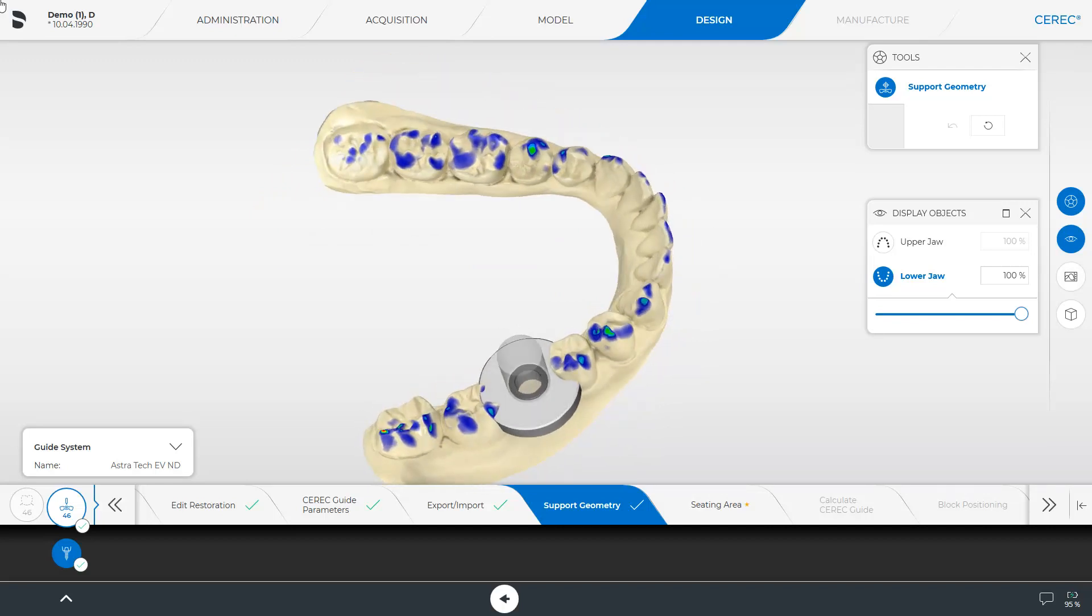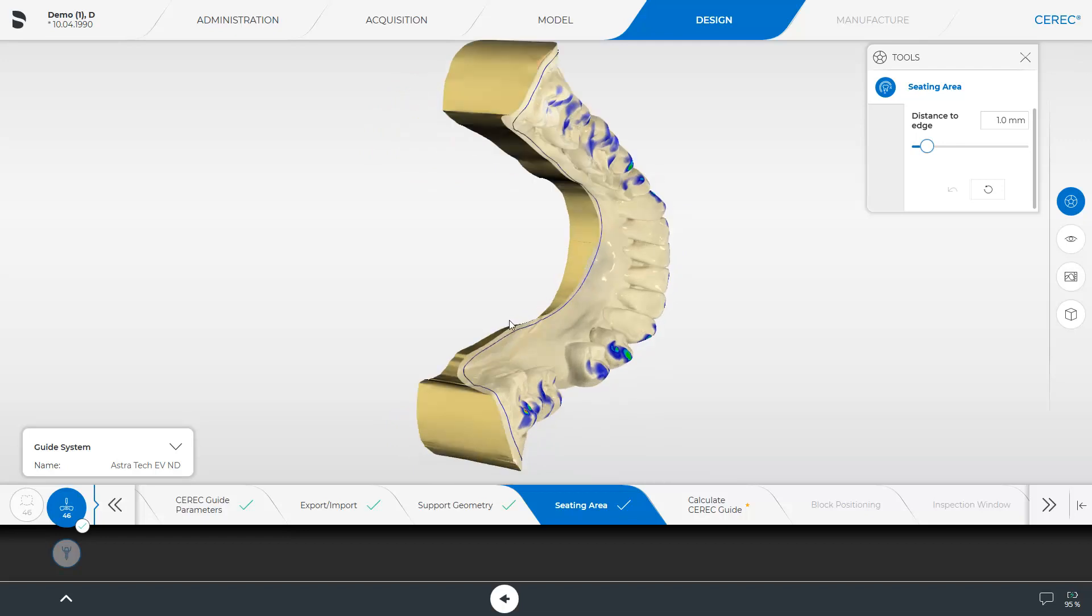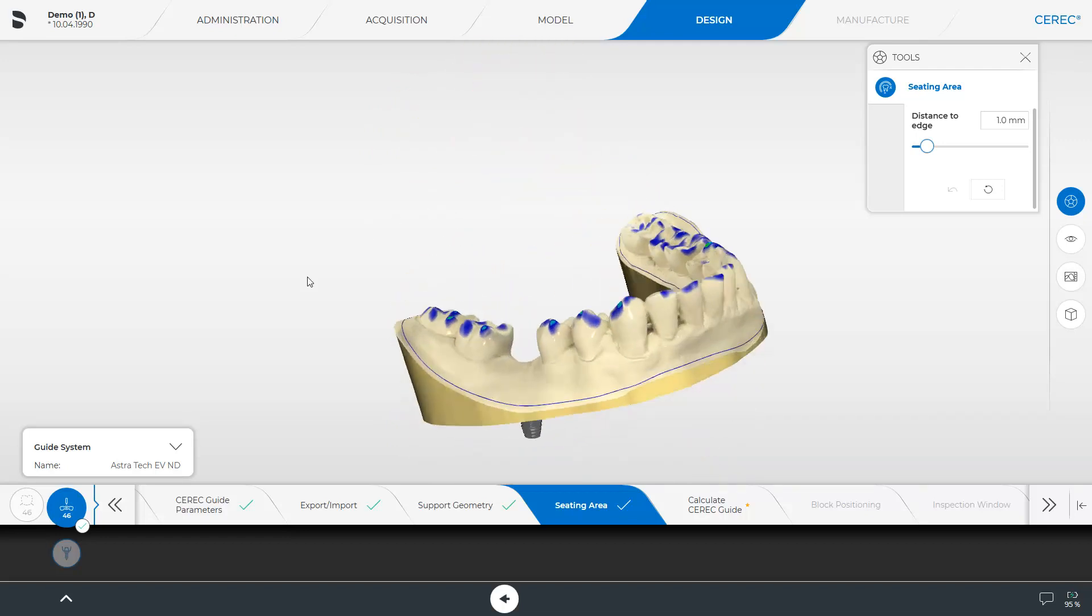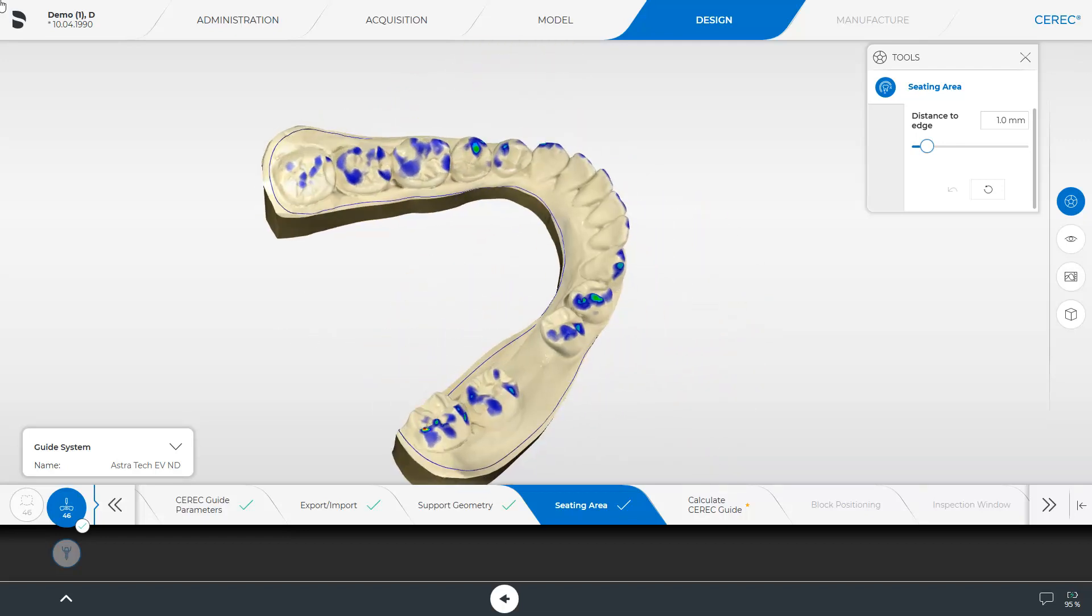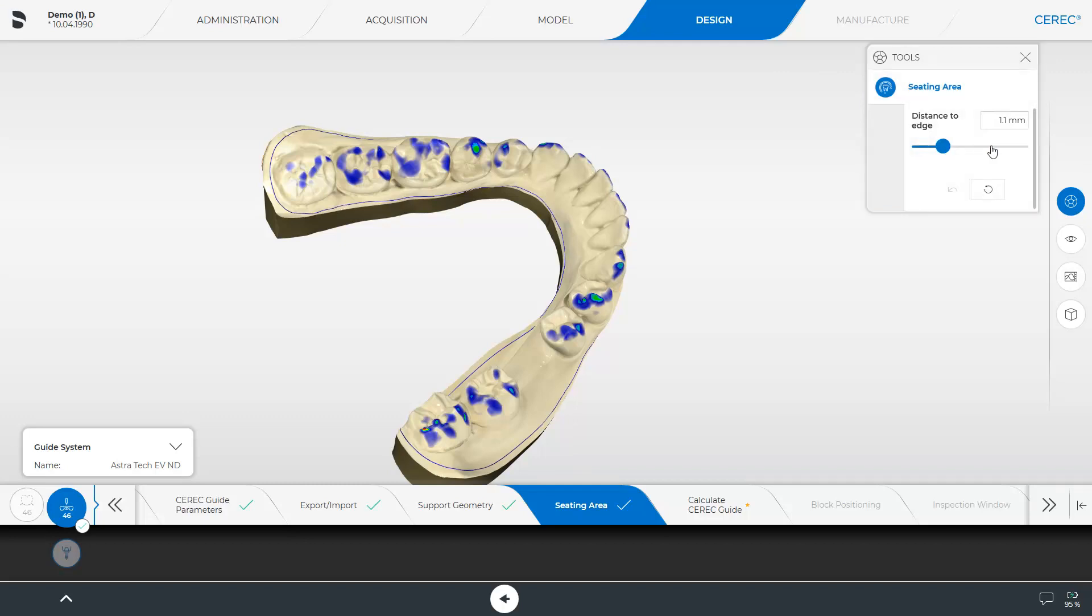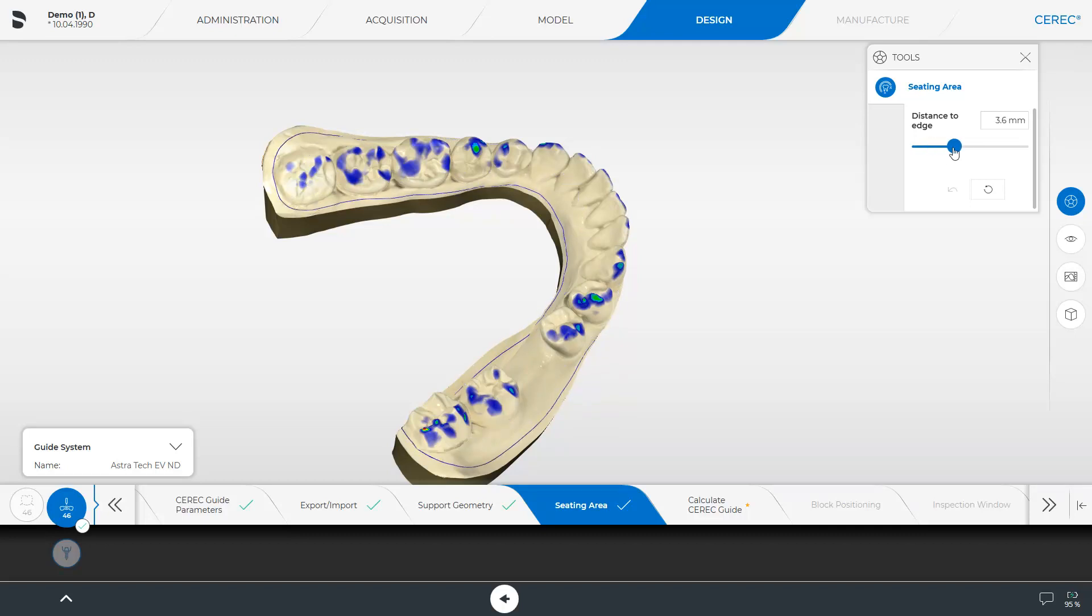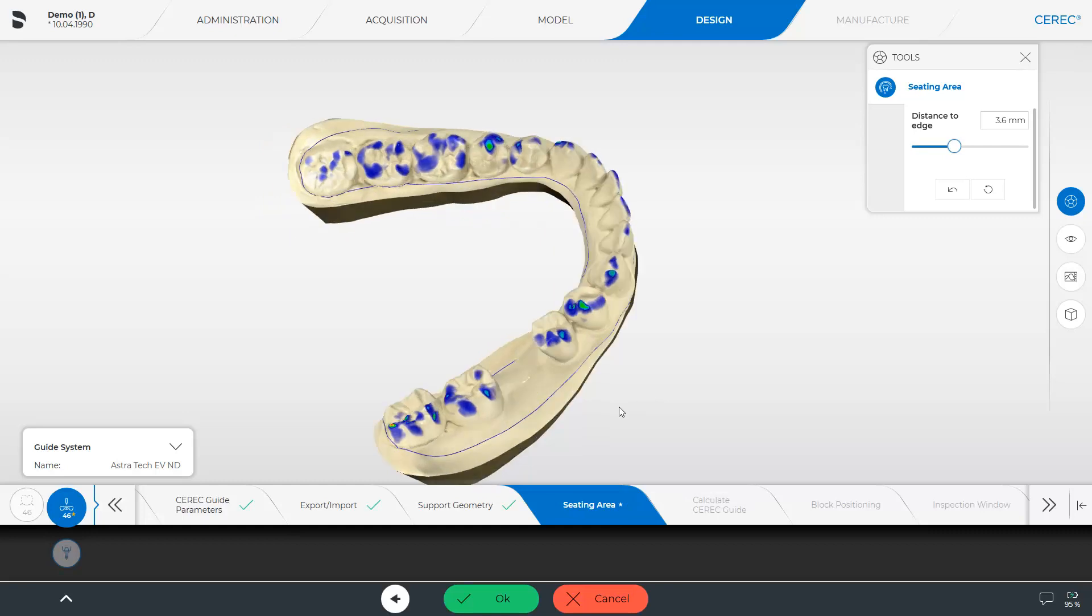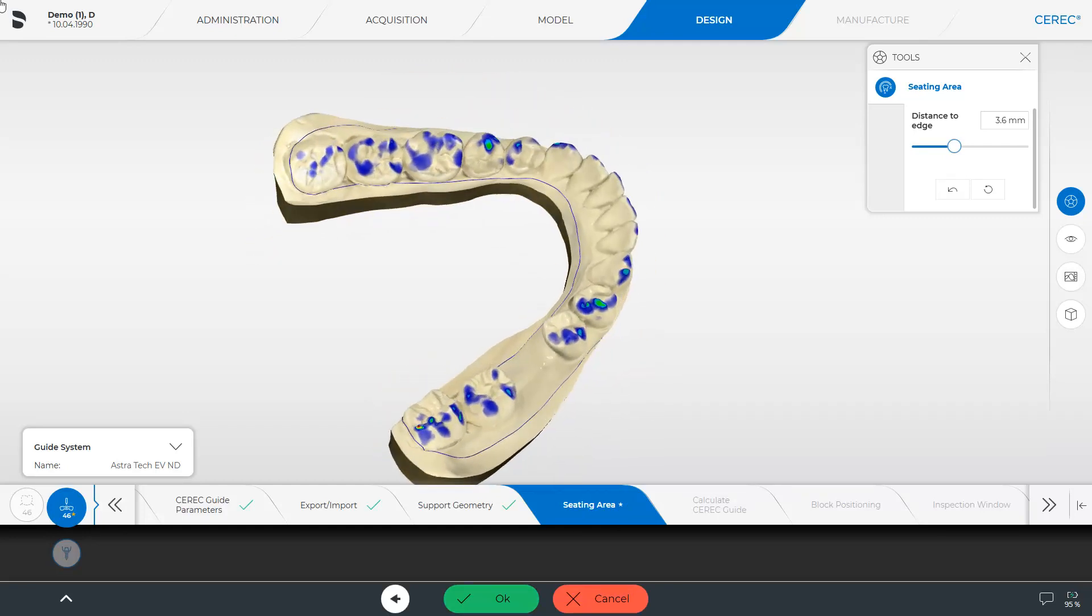We proceed with the next mandatory step, seating area. The CEREC software automatically calculates an initial proposal for the seating area of the guide. For modifications, there are two tools available. In the Tools window, you will find a slider, which you can use to increase or decrease the distance to the edge. Then you can confirm with OK or Cancel.